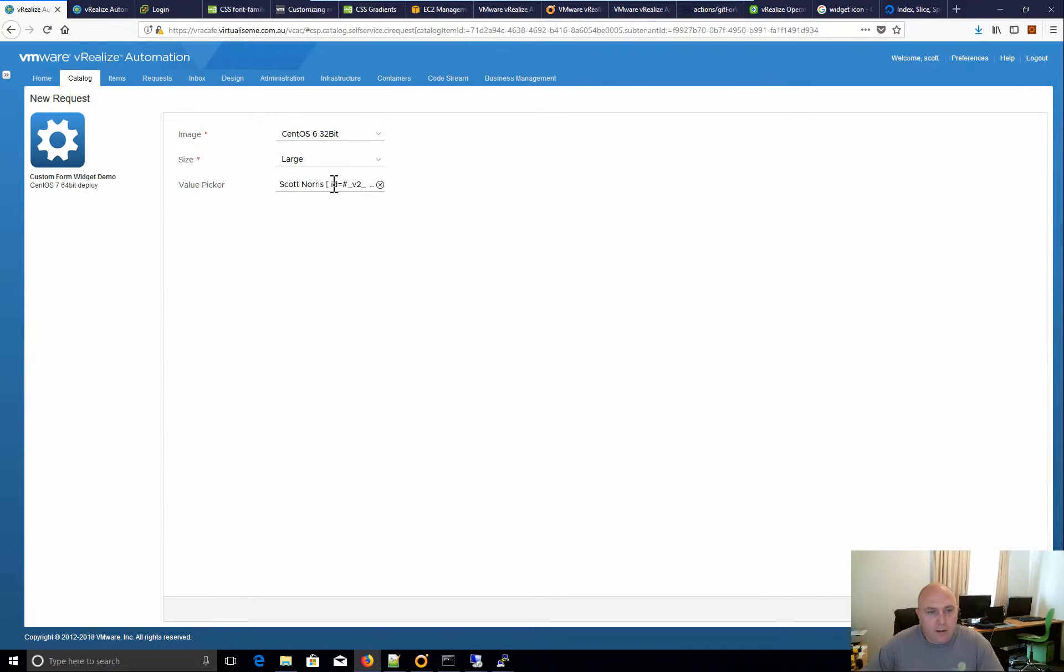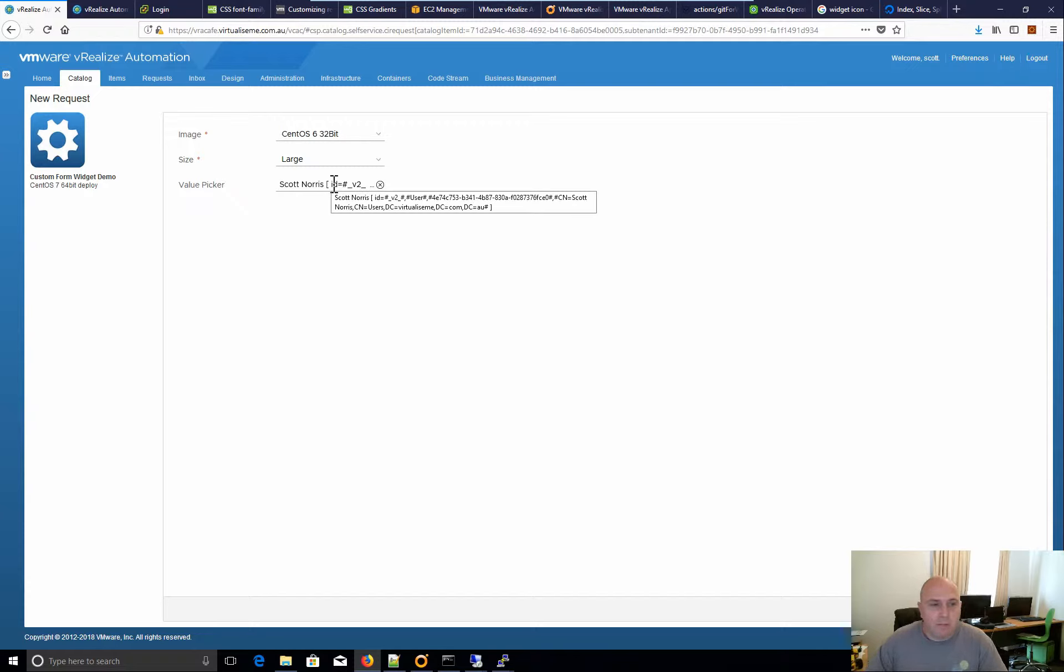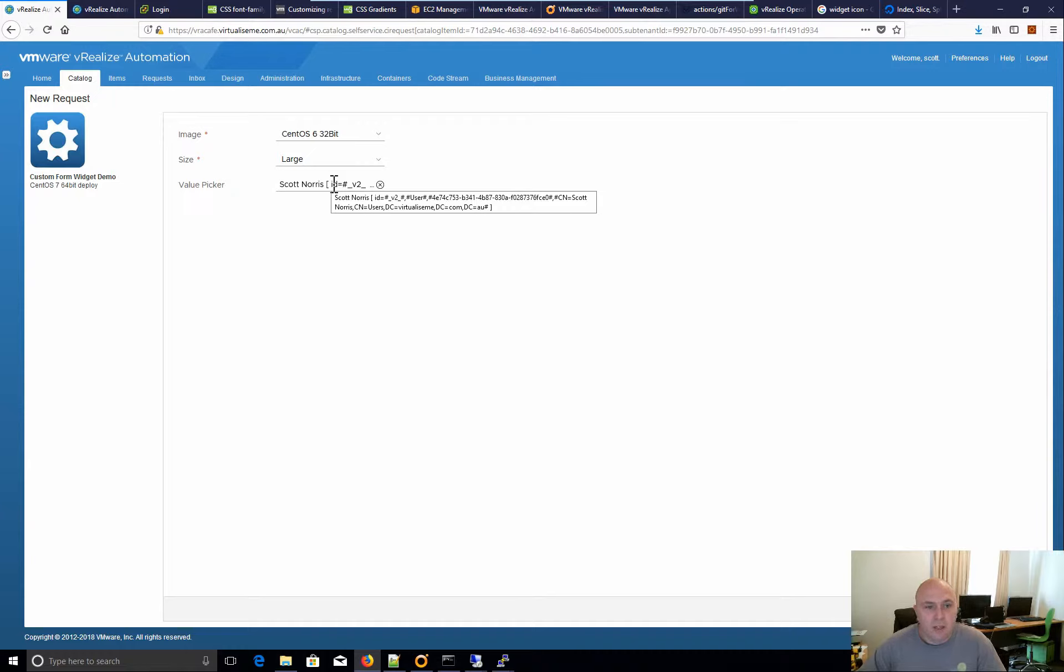Now, how would you use this? So an example maybe would be, you know, you want to give the user to copy a machine like CPU and memory, and they can pick a machine and copy it. Great.